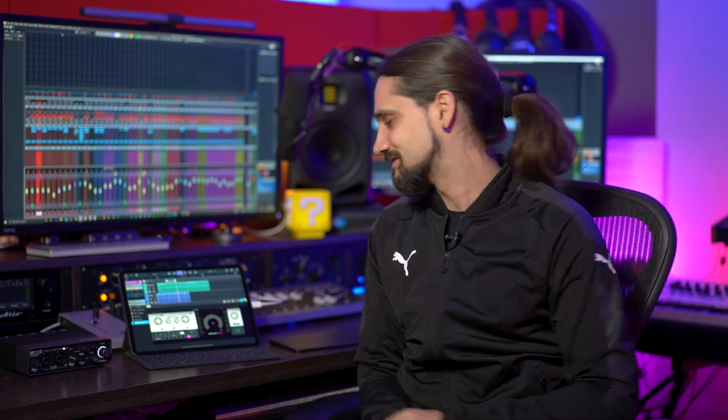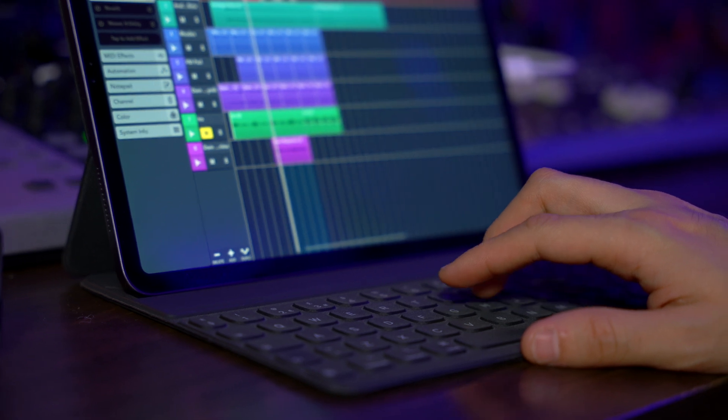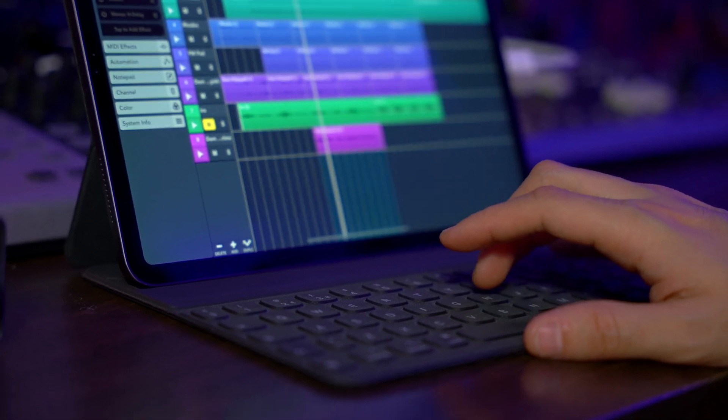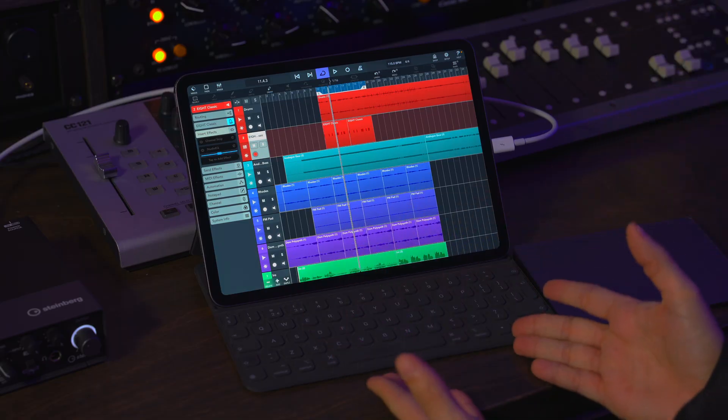Let's jump into Cubasis and listen to all these beautiful things in action. Here we have Cubasis 3.2 and as we know, Cubasis is really well known for its incredible touch operation. But with this new version we also have keyboard shortcuts support and mouse support, which opens a brand new dimension to the way you might be using Cubasis.